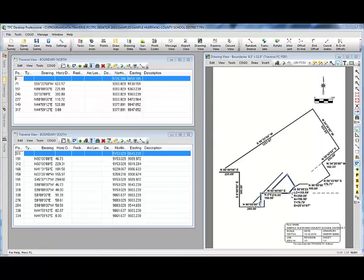Welcome to the TPC desktop video series on using the desktop. In this video we'll learn how to dock views called managers.